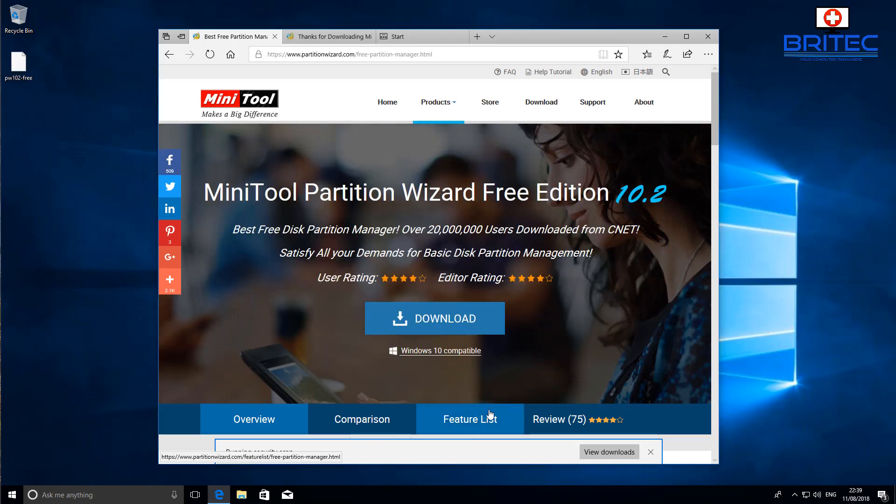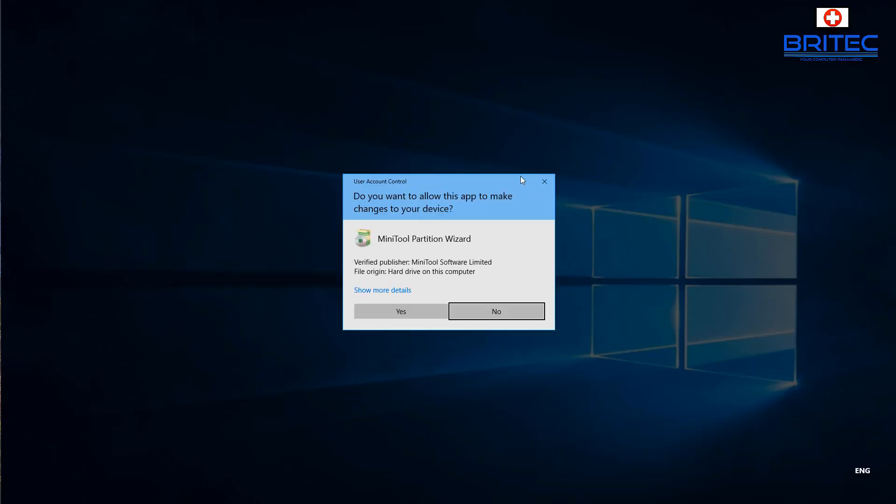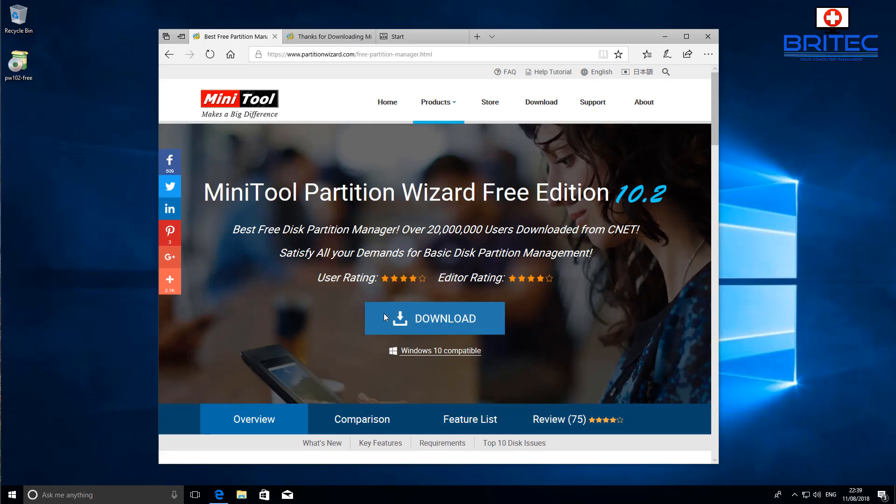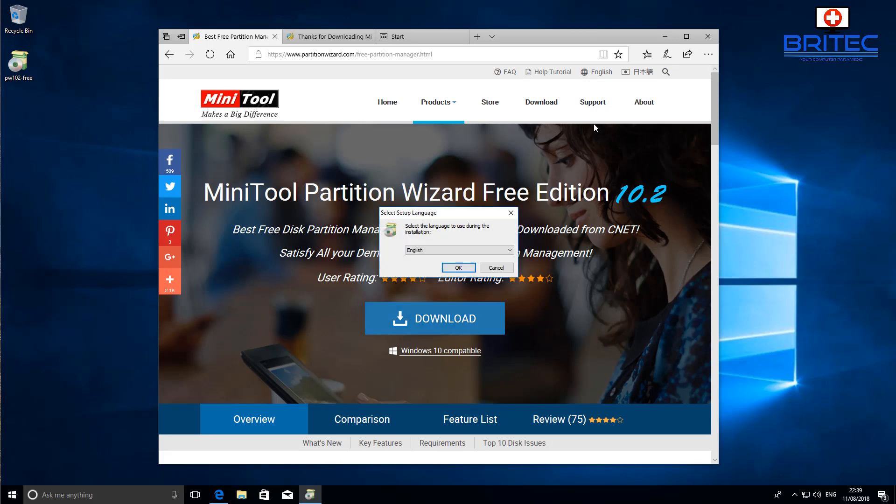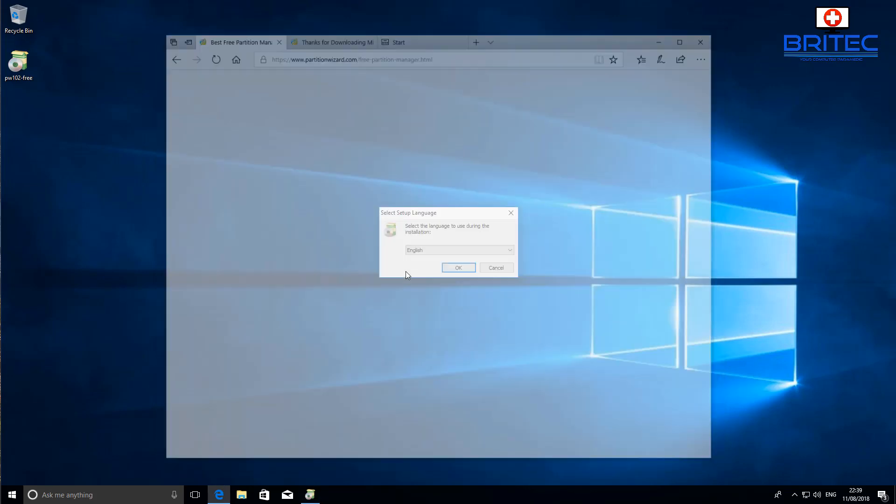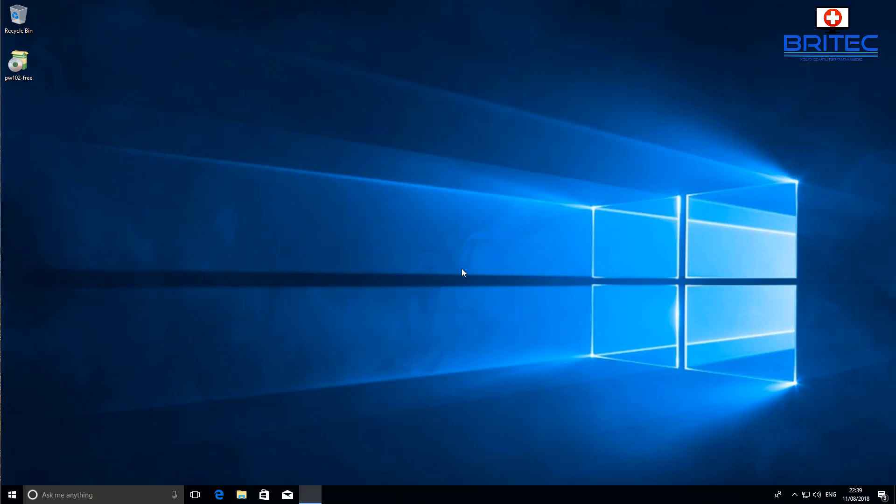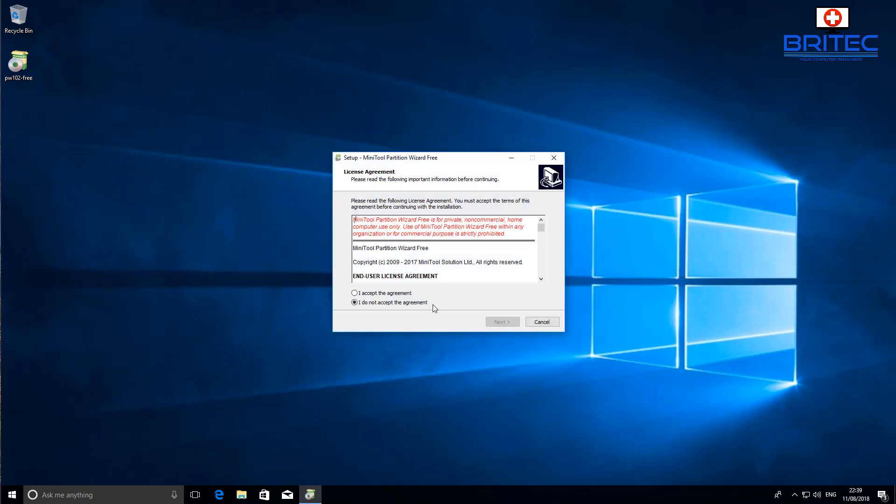We can run this once it's downloaded. Okay, we're done with this page now, so we can close this off and go straight to the program and start to install it.